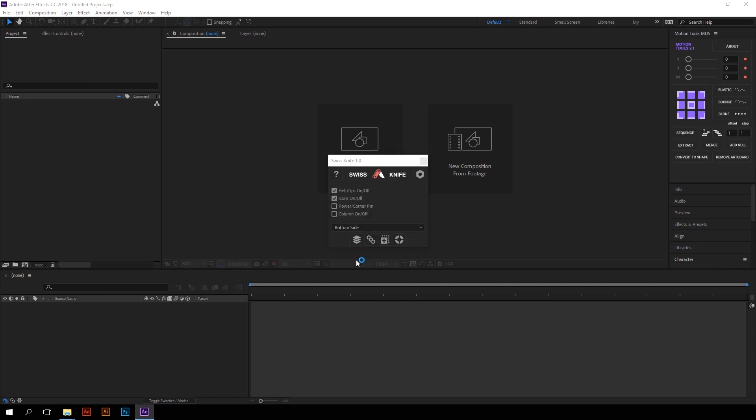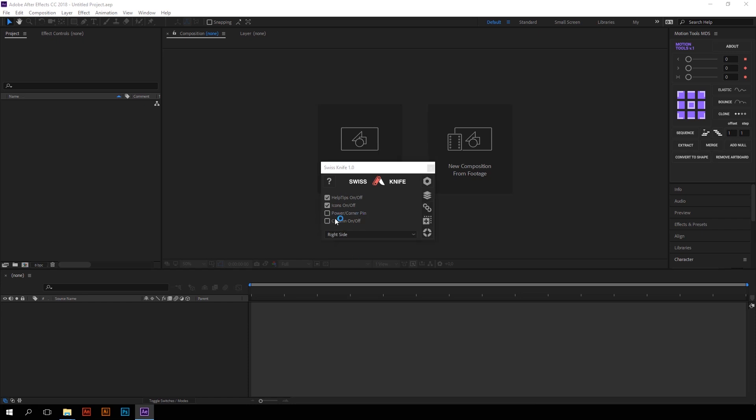Please note that in column orientation, the only possible placement of the navigation bar is bottom. And we'll be talking about the Power and Corner Pin option later in tutorials devoted to the Placeholders group.